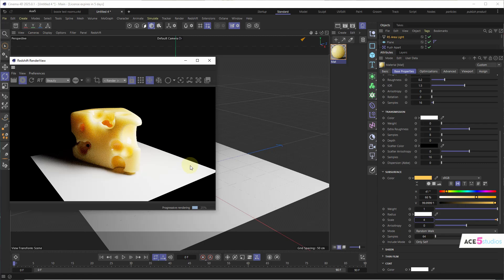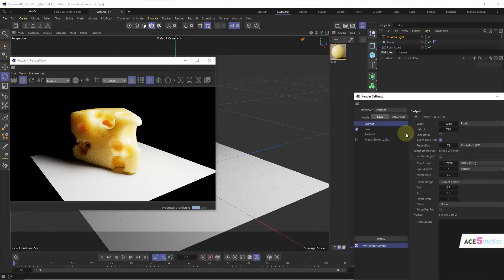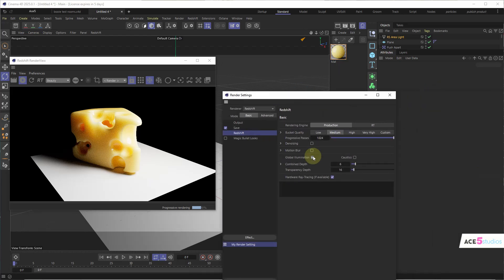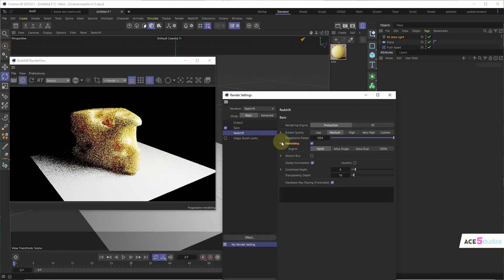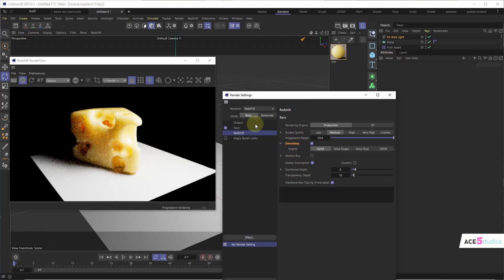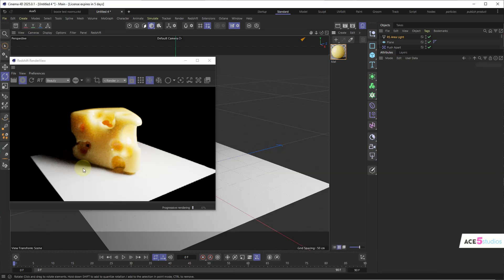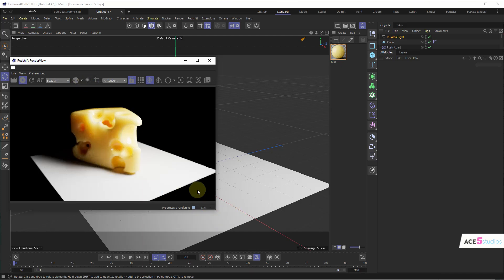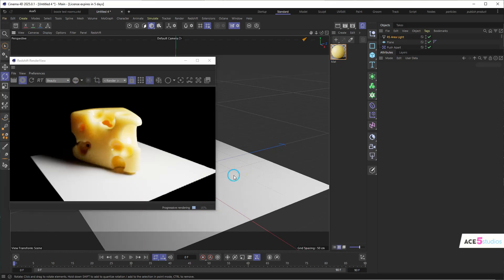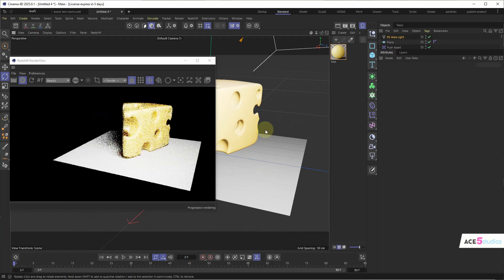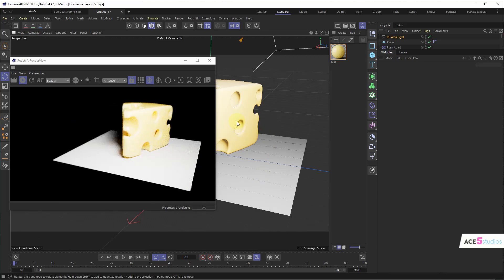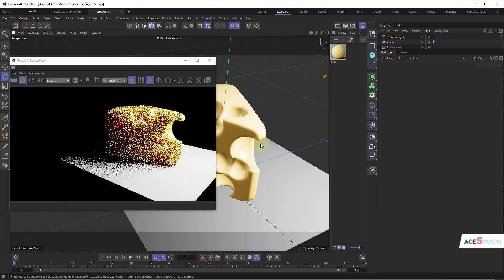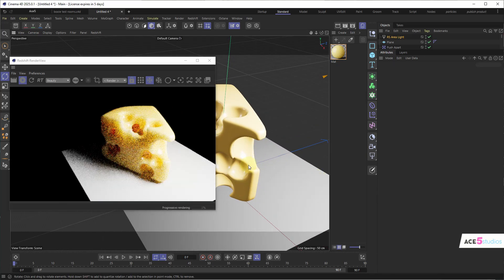And you can wait or you can go to render settings. Redshift and turn on denoising. And then it'll denoise as it renders. This thing can toggle it on and off. But as it goes here, it'll get less and less blurry. And you have cheese. You don't want to look from the side. Look from the side. That's where the angle is. The right angle.